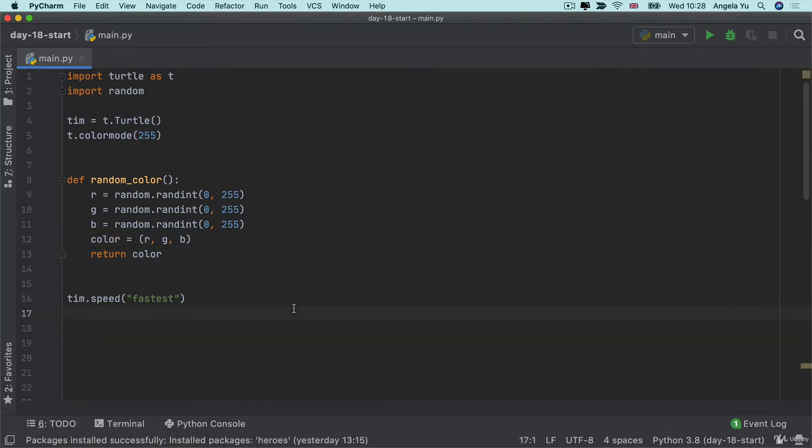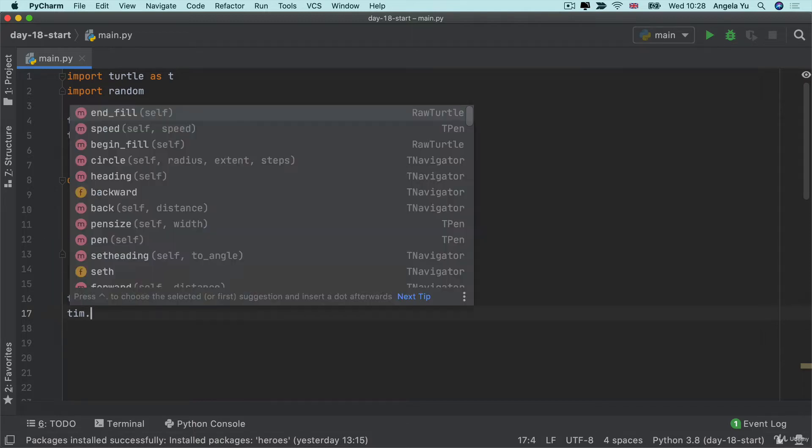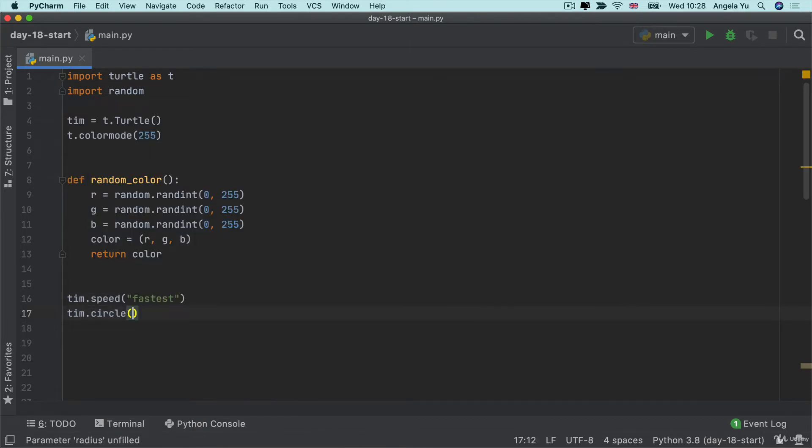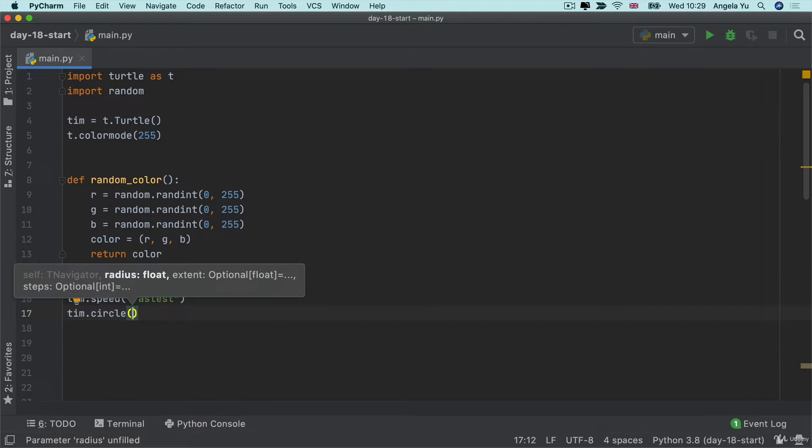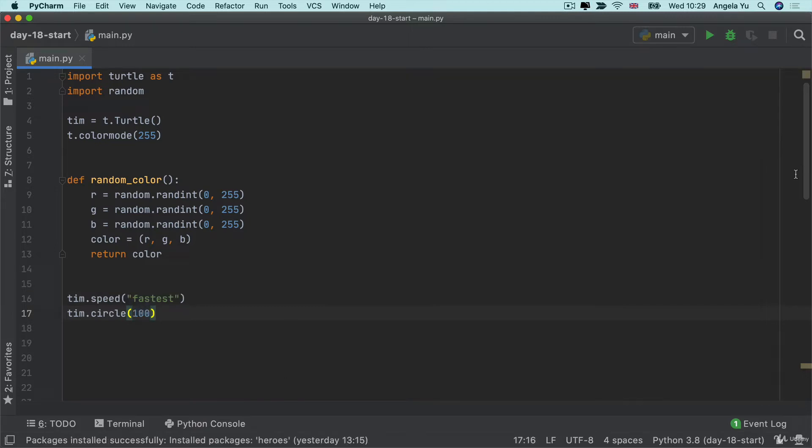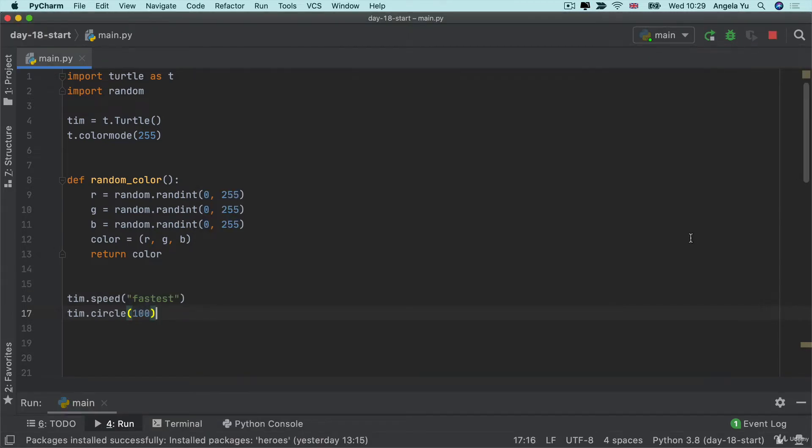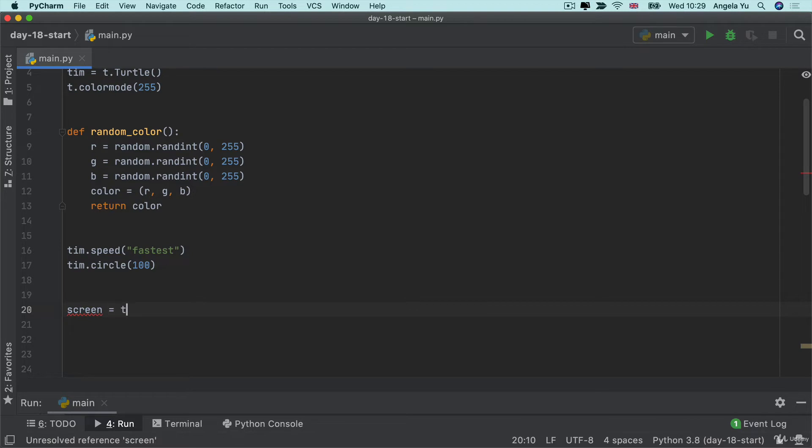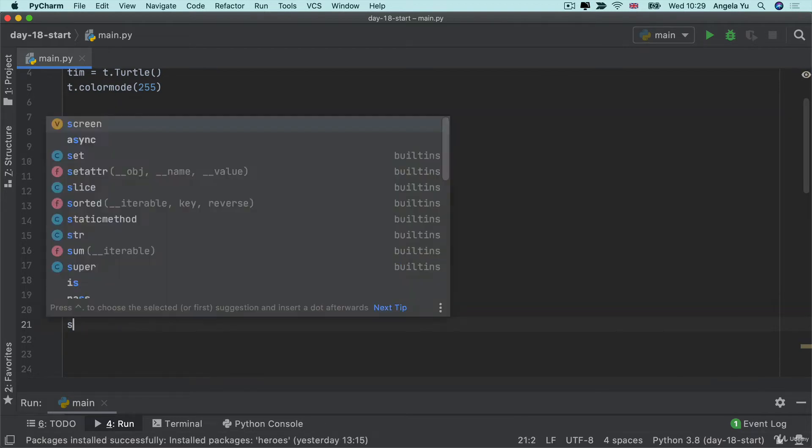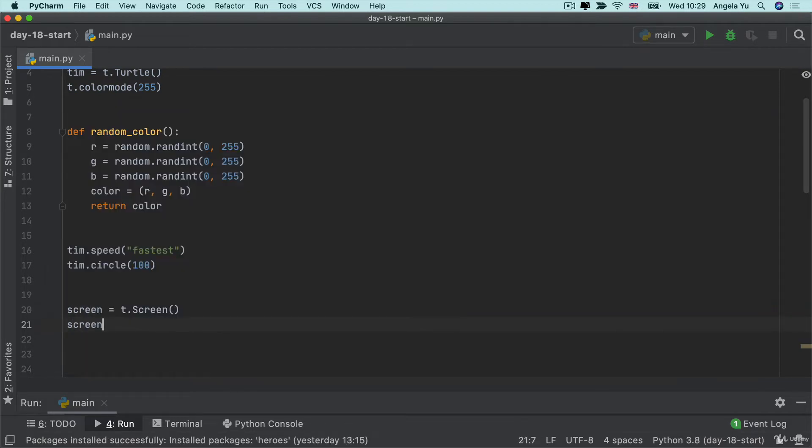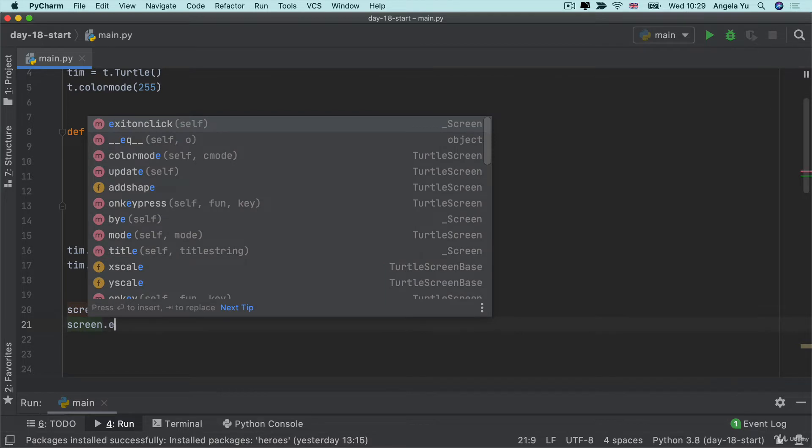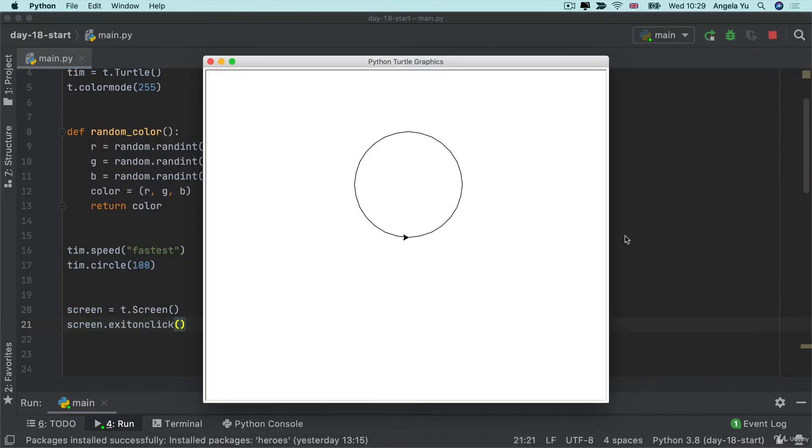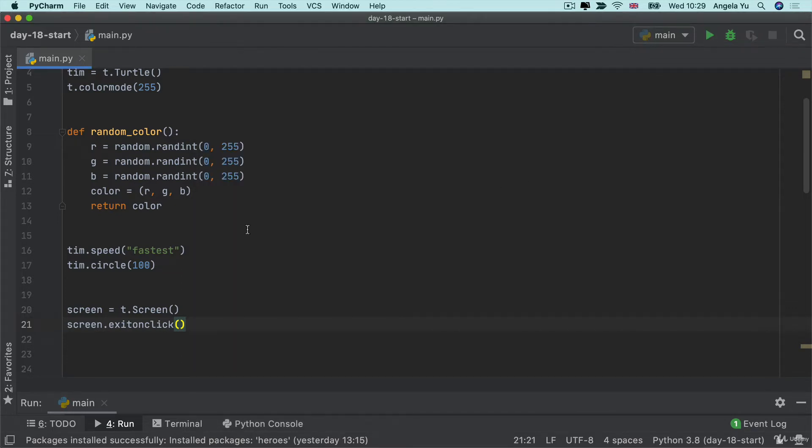Now we're ready to code up our spirograph. So the first thing that we're going to try and do is to draw a circle. The circle requires a radius so I'm going to give it a radius of a hundred and when I hit run we can see briefly that it painted a circle. So let's go ahead and create our screen from t.screen and then we can use that screen.exitonclick method so that when we run our code it doesn't actually remove the window until we click on it.